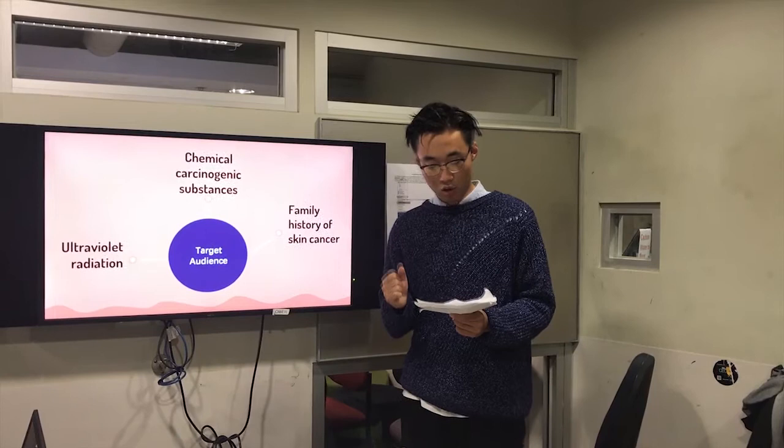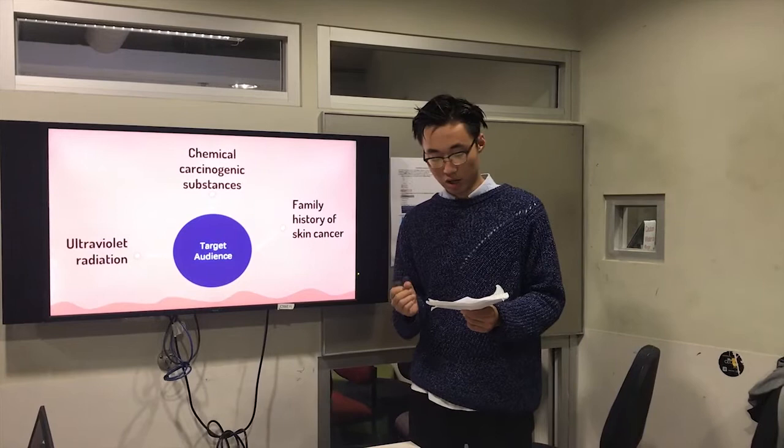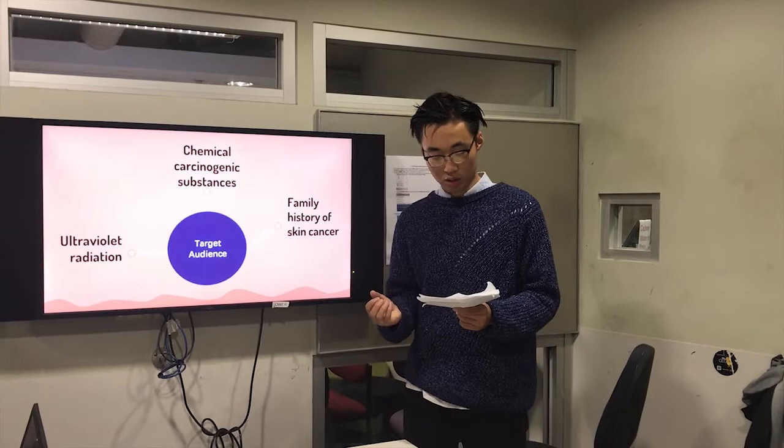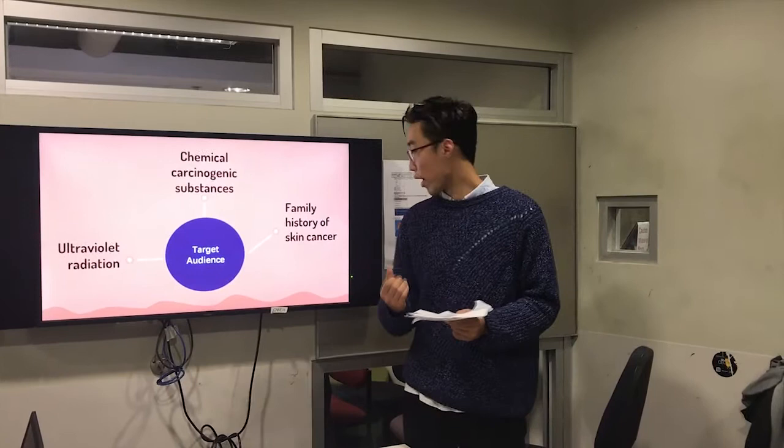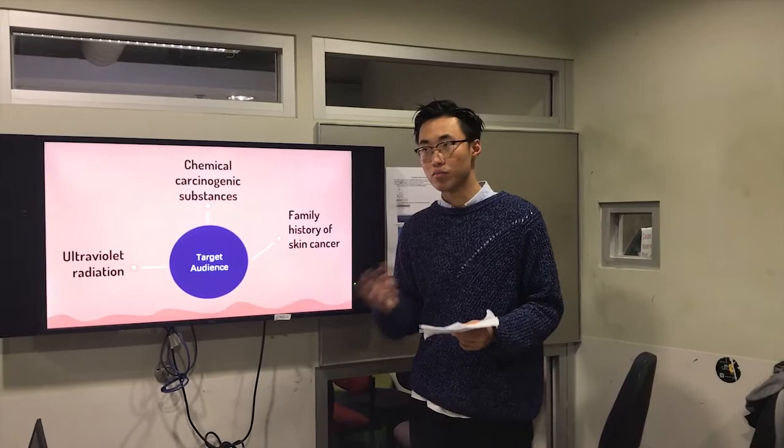The second target audience is people who work with asphalt and tar but do not have good protection. People always exposed to chemicals, caustic and abrasive substances may develop skin cancers. The third target audience is people who have a family history of skin cancers or who have had some skin illness from childhood.